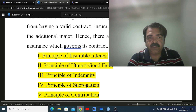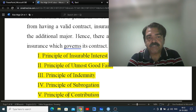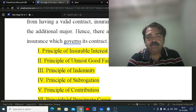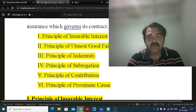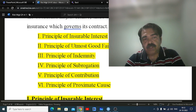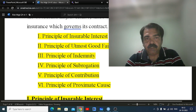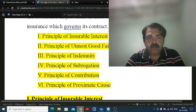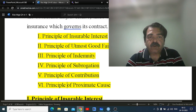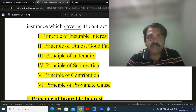principle of indemnity, principle of subrogation, principle of contribution, and principle of proximate cause. All these we are going to study today. I will try to cover all of this in one video, otherwise it will be in two parts.